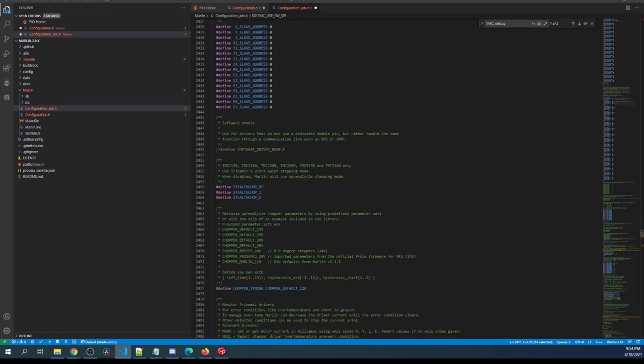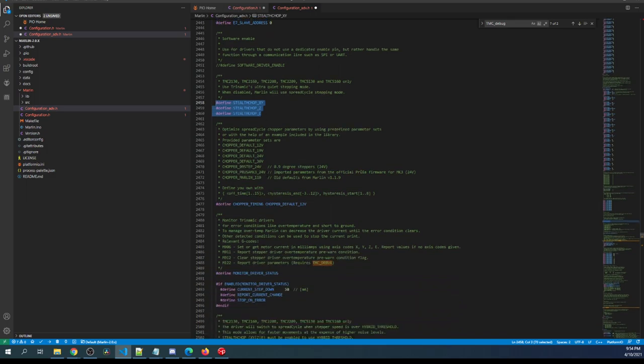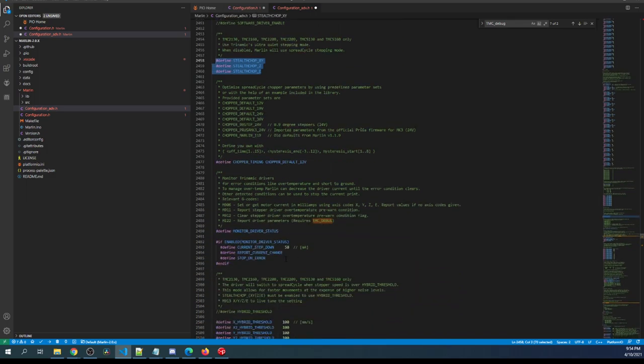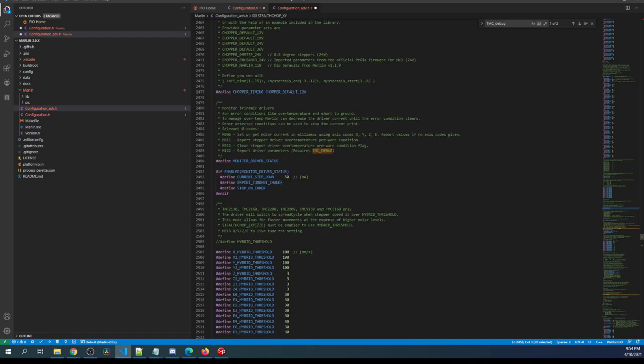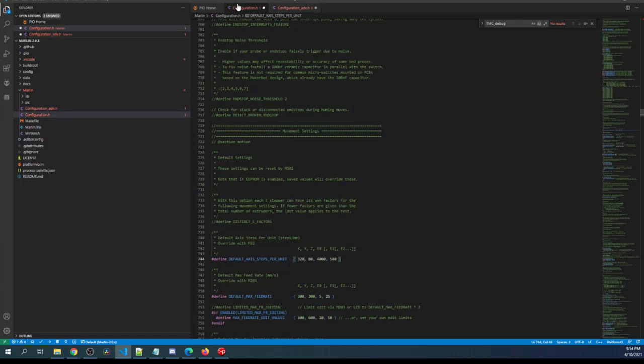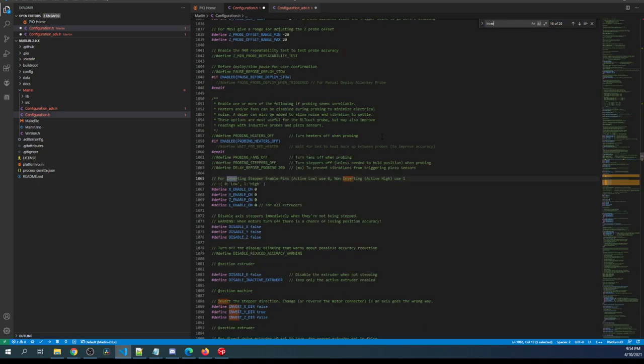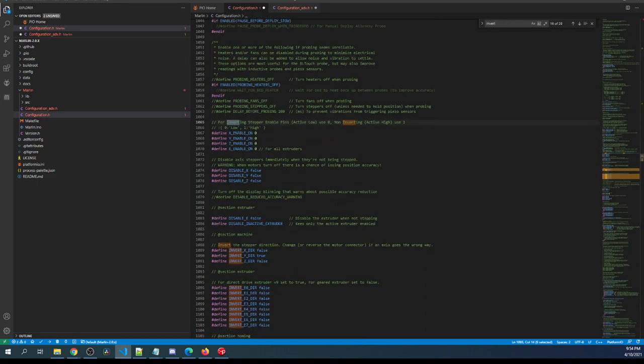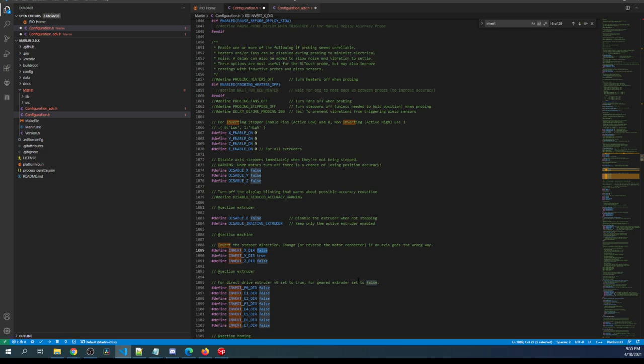And then the other settings in here for your stealth chop, I'll let you figure these out on your own. I'm just trying to get you up and running. There are different things you can do like hybrid mode but I'm going to skip over that for now. Let's go back to configuration.h for a second and search on inverting and what you're going to use this for is if your end stop is in the wrong direction that it's moving, you can change the false to a true or the true to the false depending upon what your configuration is and it will switch the direction.